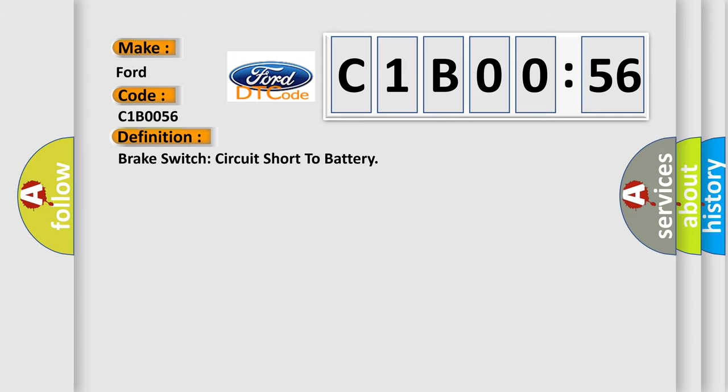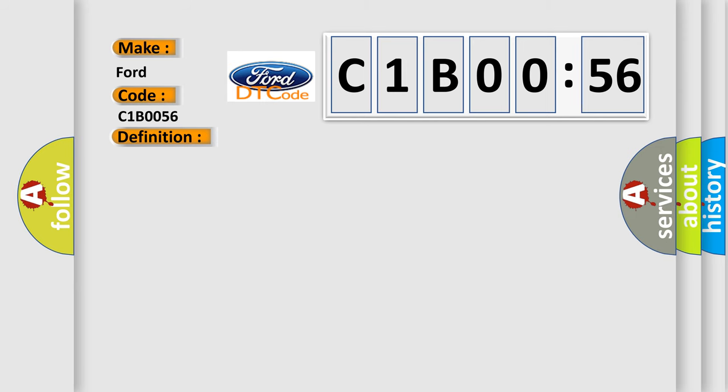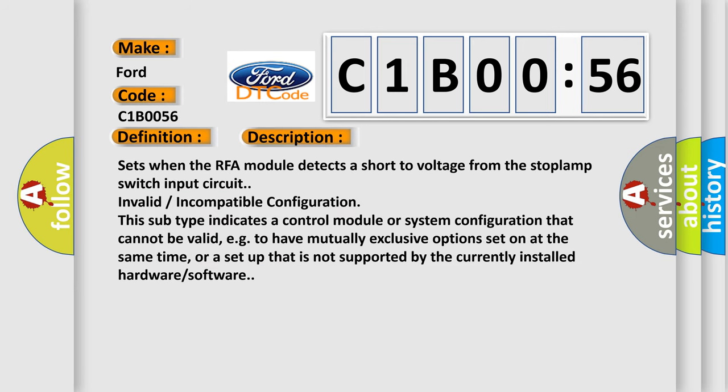The basic definition is: brake switch circuit short to battery. And now this is a short description of this DTC code.